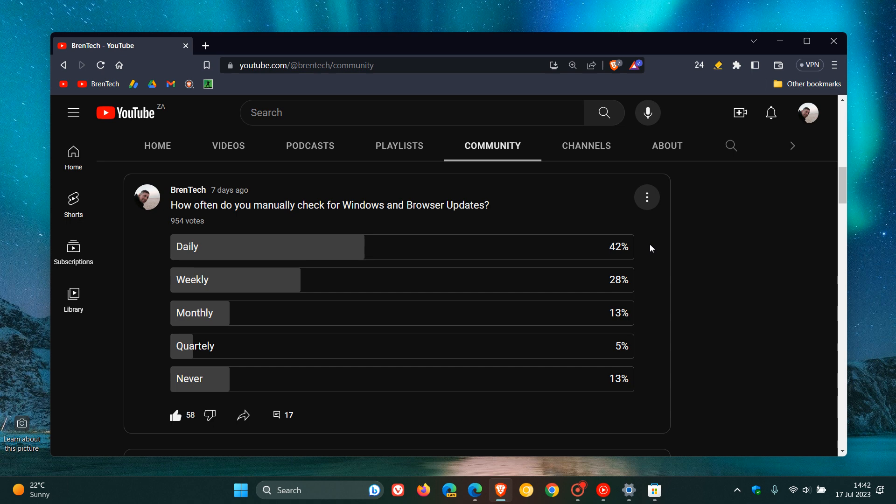This doesn't come as a surprise because I'm always telling you guys to double check for updates, especially when it comes to browser updates. And so that puts the daily checking in first place, 42%.